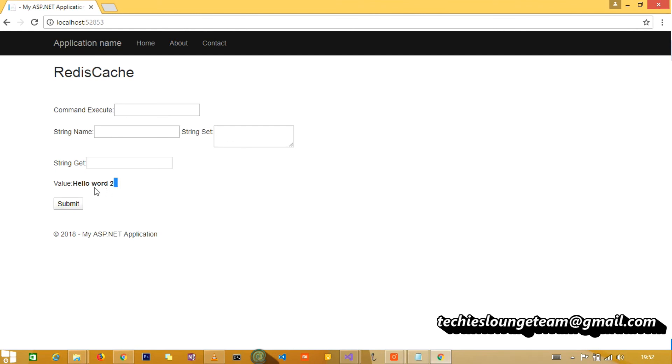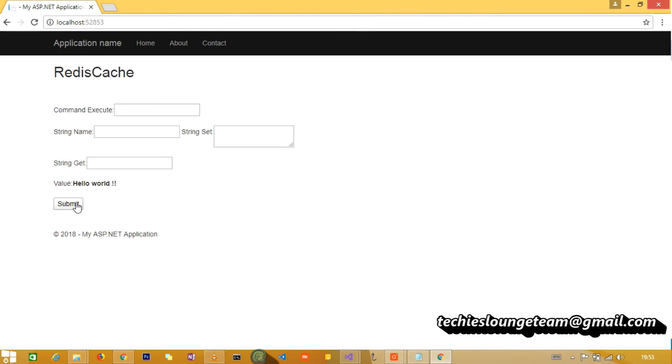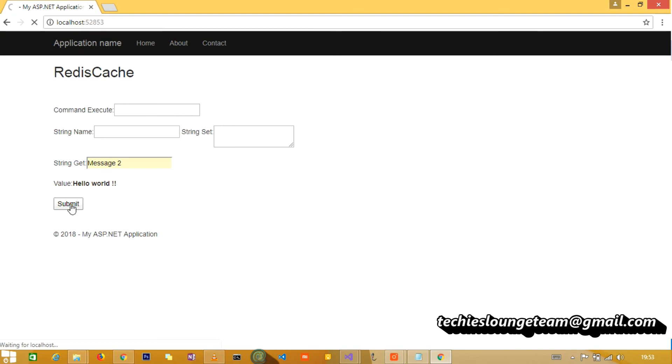Finally we can try both the values again. First key message and returned Hello World. And second key message two, as expected the value Hello World Too.